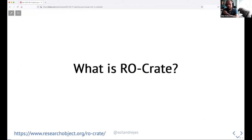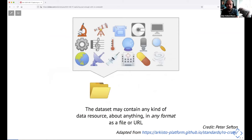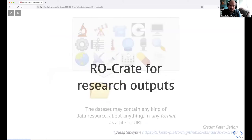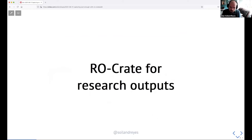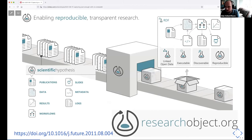I'll talk about RO-Crate. Think of it like a gathering of things and putting them in context using formal representation — not just data, but all the other things we care about. We're driven by thinking about how to capture research outputs, because we know it's not enough to have just a PDF. Data, software, and everything else should be gathered together with connections between them. To make it FAIR, that needs to be described for both computers and humans so machine processing is possible.